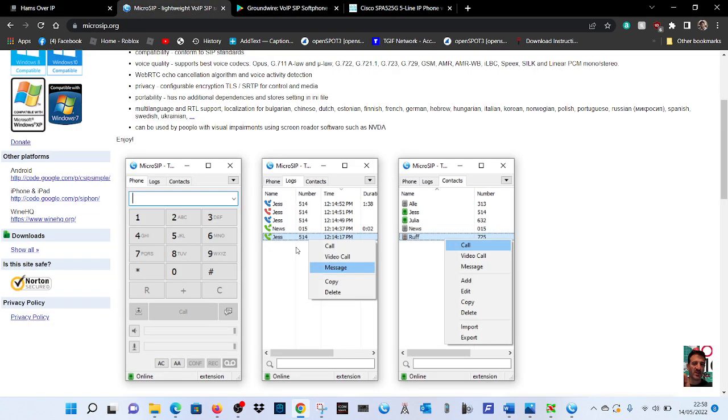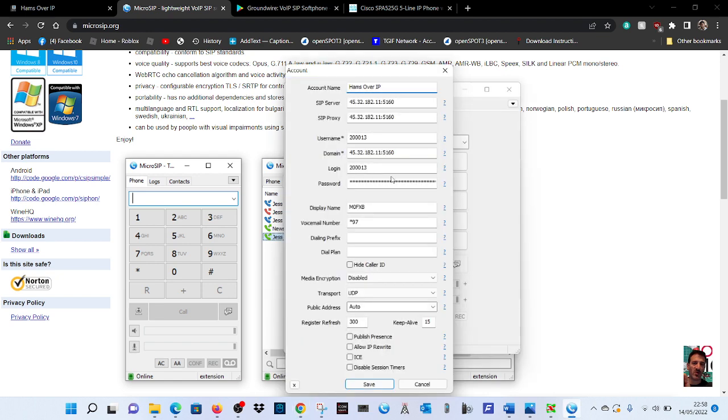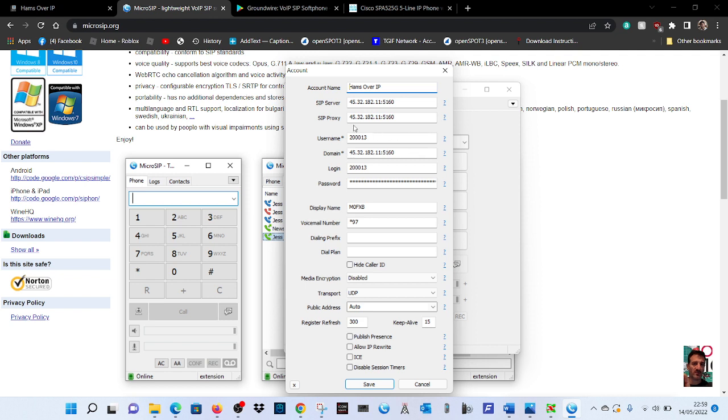So back to my setup. Here we are, my number was given to me as 200013. Again where it says domain, put in that same proxy address. Paste the password that you were emailed from Hands Over IP.